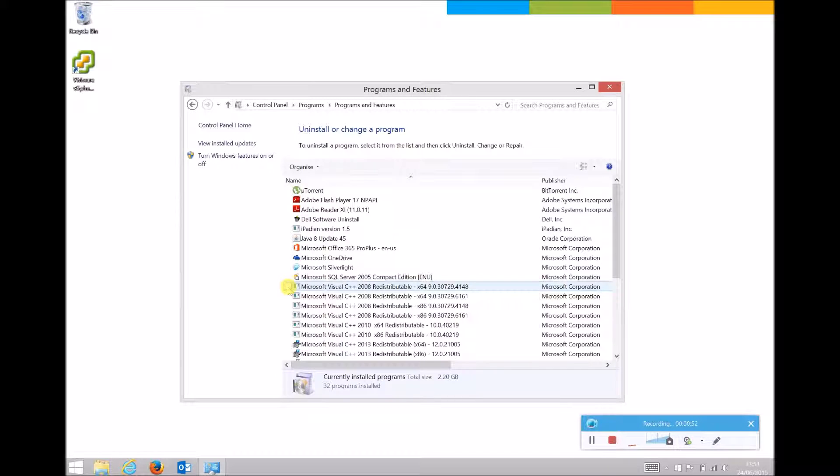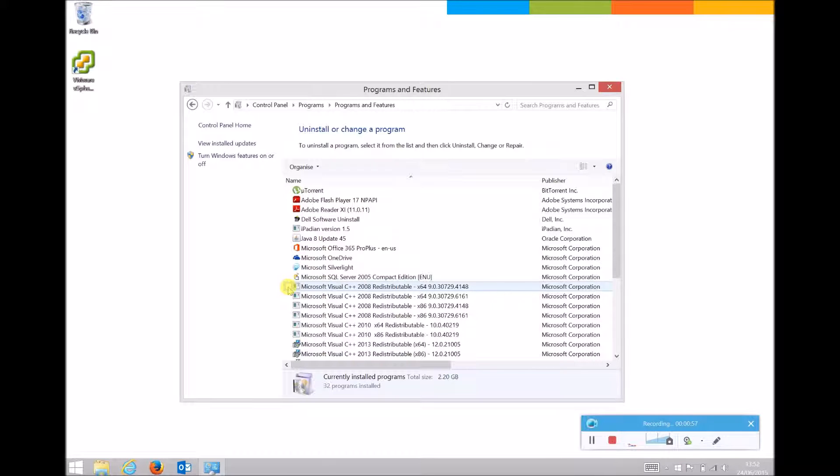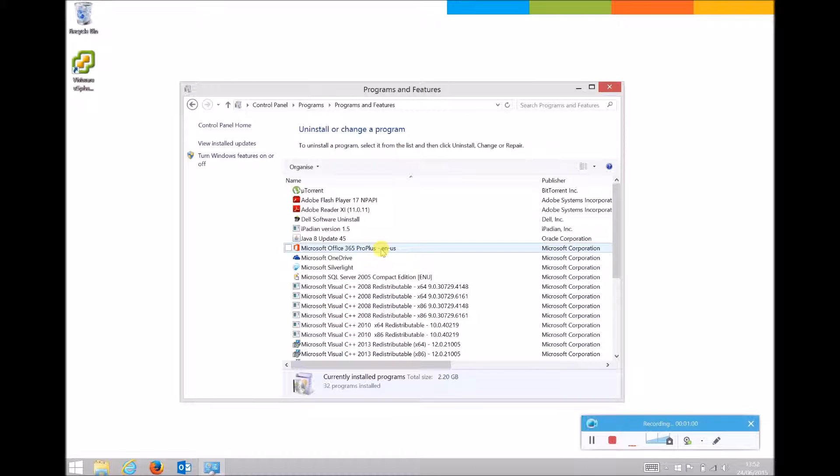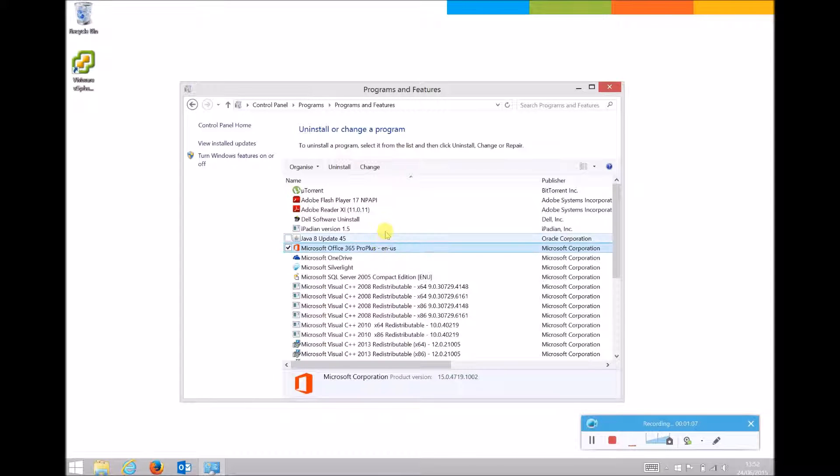This will give us the Programs and Features window with all of the programs that are installed. In here we want to hover over Office—in this case it's called Microsoft Office 365 Pro Plus—left-click once to ensure it's selected, and then click on the Change button.